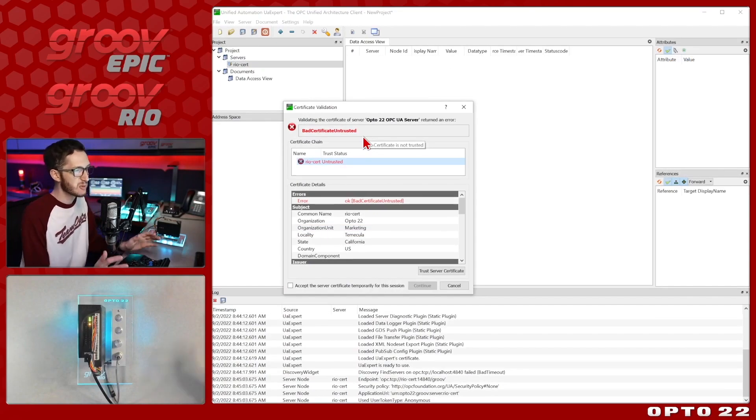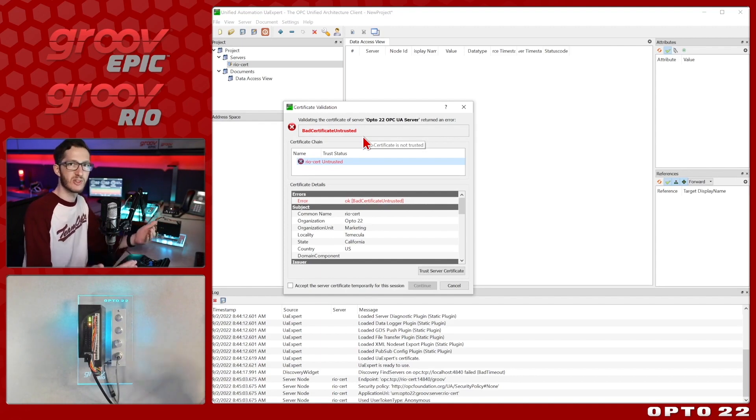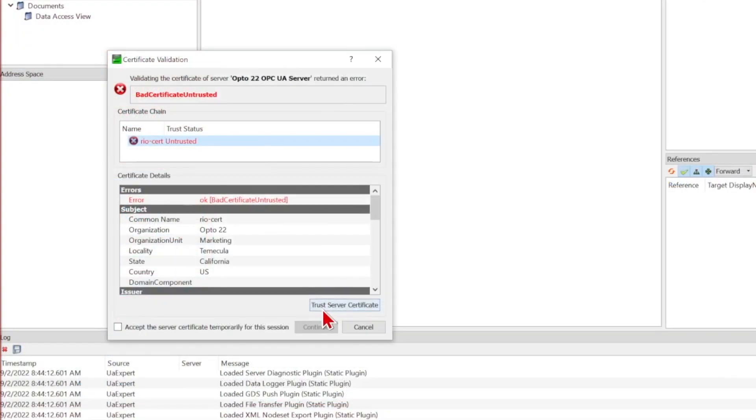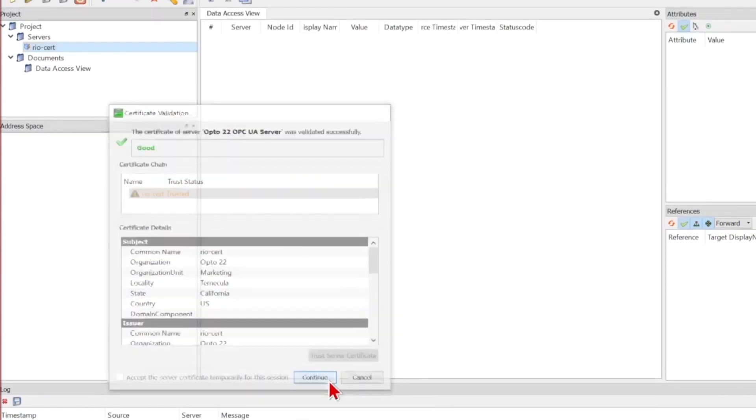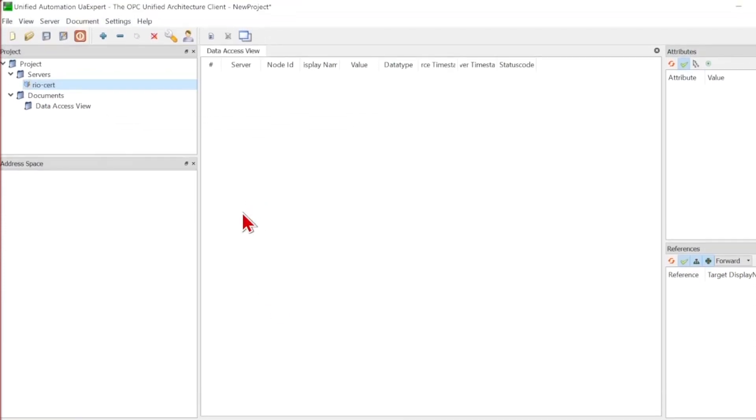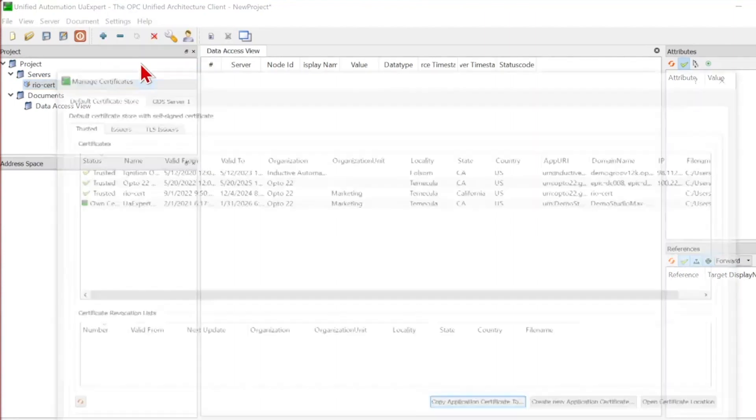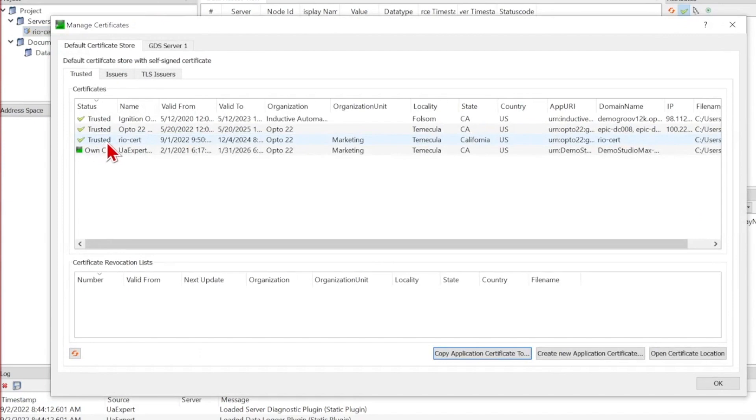And now, I didn't manually install this certificate already, so it's just making sure that I know what I'm doing and that I do, in fact, trust this server. And I do, so I can trust it permanently or allow just a single temporary connection for this session. I'll go ahead and trust it, select continue, and it'll begin the connection. To confirm that it does, in fact, trust this certificate, I can come up to settings, select manage certificates, and you can see, there we go, it says trusted this reocert right there.